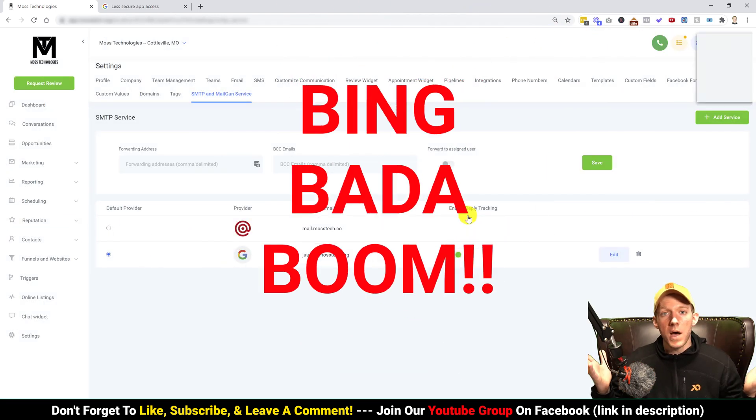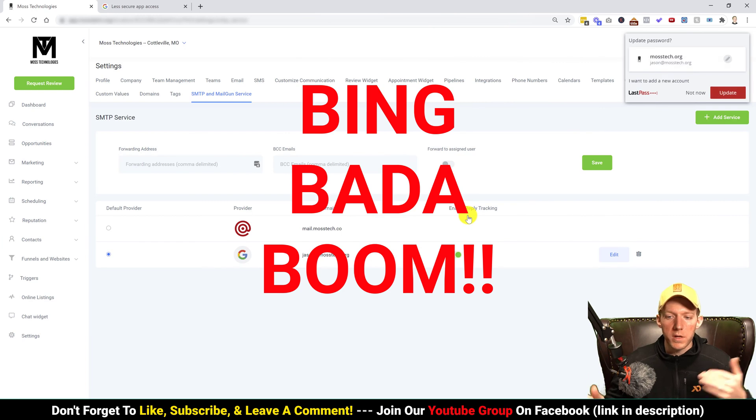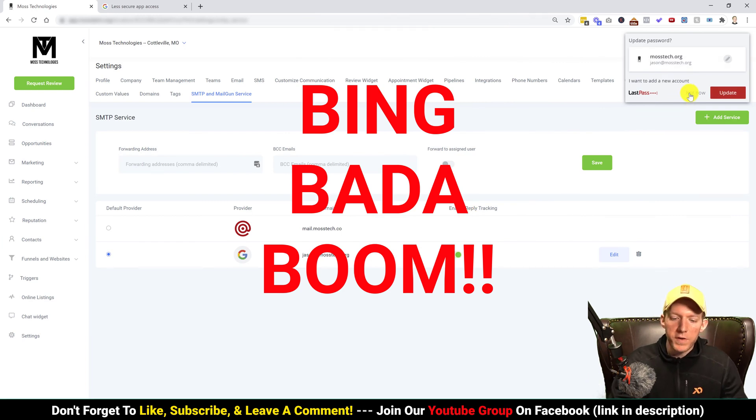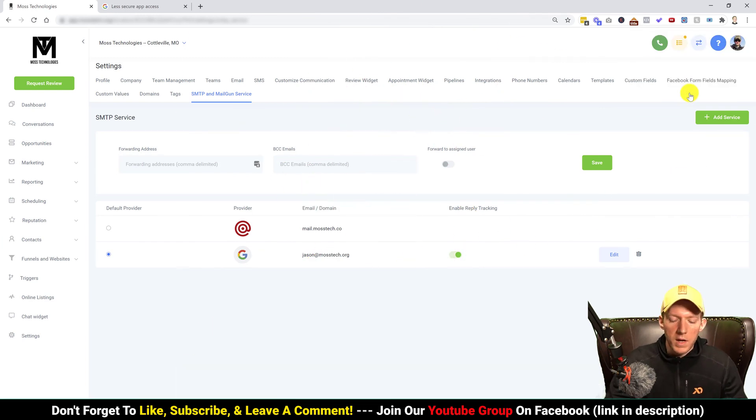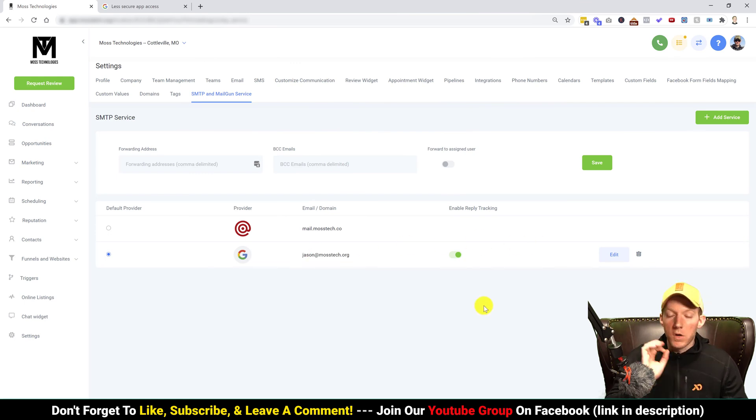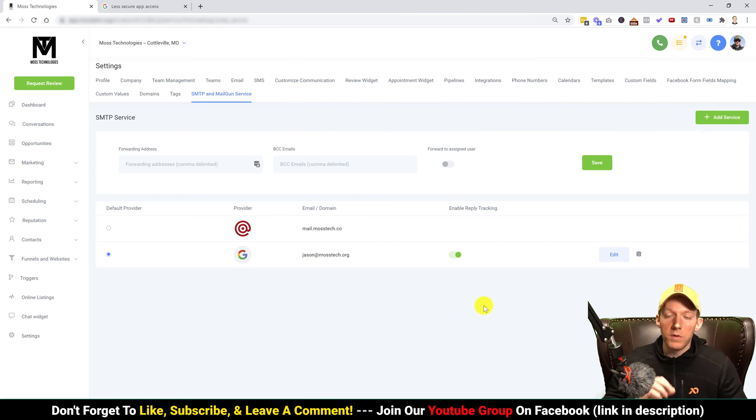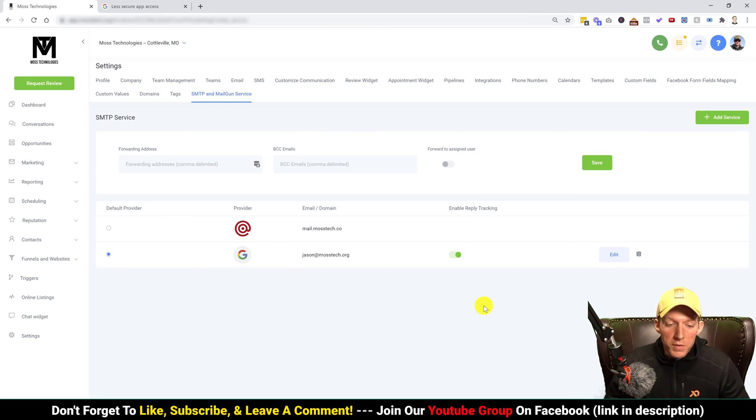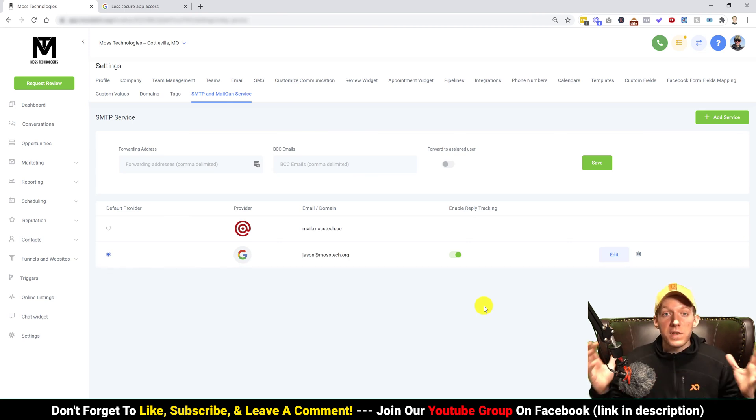And you're gonna retype your password, and then hit save. And bing bada boom, there you go, it is all completely fixed. Now you don't have that annoying message anymore and it is 100% reintegrated to your Go High Level. It's 100% fixed.